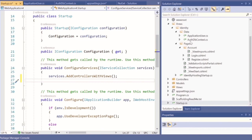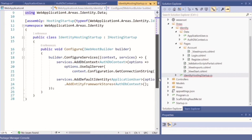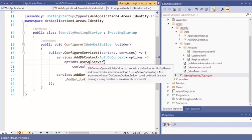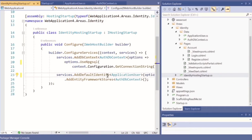Now the DbContext needs to be included in our IdentityHostingStartup file. Click on the startup file and under Configure you can see that by default it's using SQL Server — now it shows an error because I deleted the SQL Server package. So we need to change this to Npgsql, and we've completed this setting.